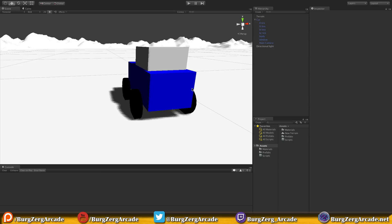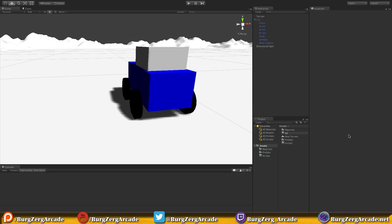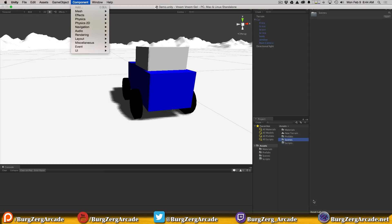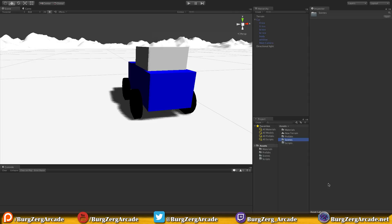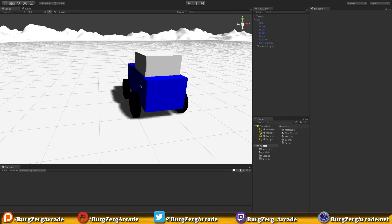This video we're going to focus on the wheel colliders. One thing I did forget at the end of the last video was to save our scene, so I'm going to create a folder and call it 'scene'. You can hit Ctrl+S or Command+S, or go up to the menu. I generally save every one or two edits because if Unity crashes you've lost everything since the last save, so save often.